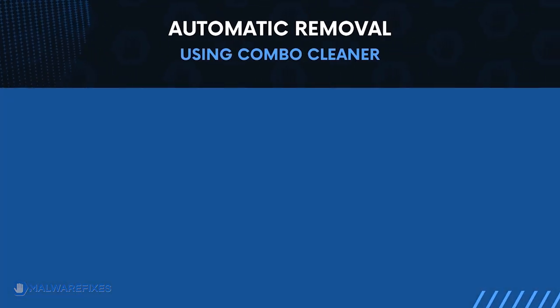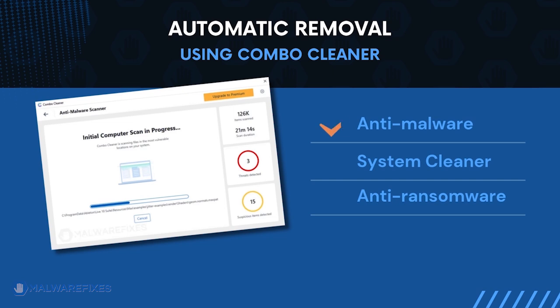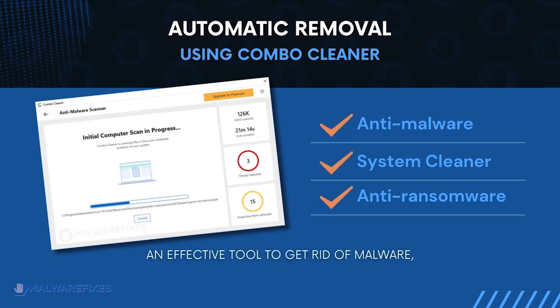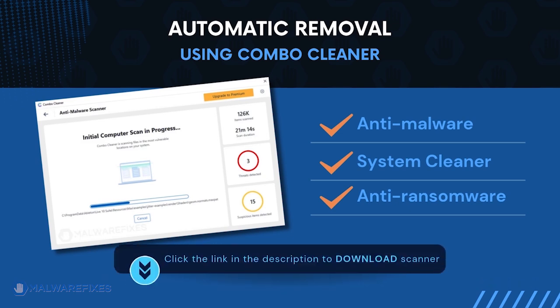First, let us proceed to automatic removal using ComboCleaner. ComboCleaner is an anti-malware and system cleaner. It is an effective tool to get rid of harmful malware, including Trojans, viruses, and unwanted programs. To download ComboCleaner, please click the link in the description below.